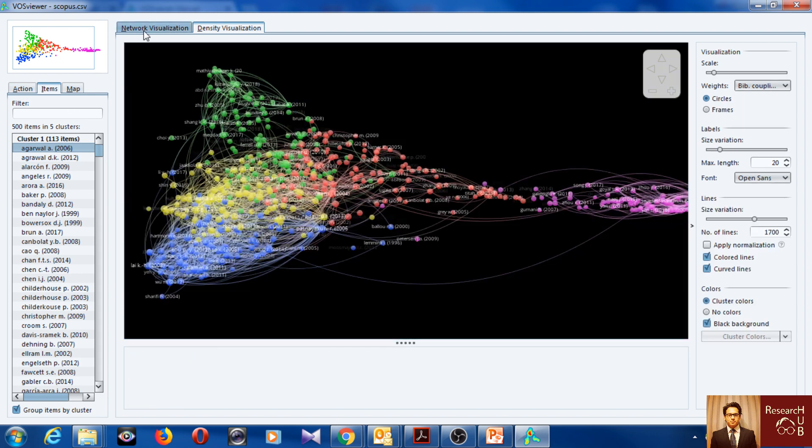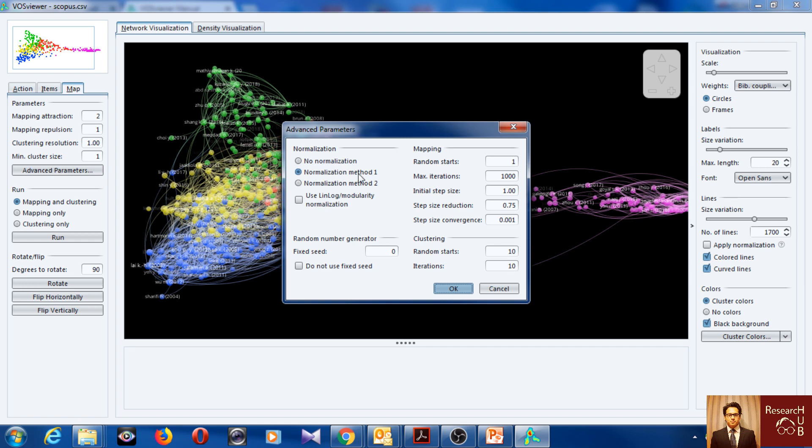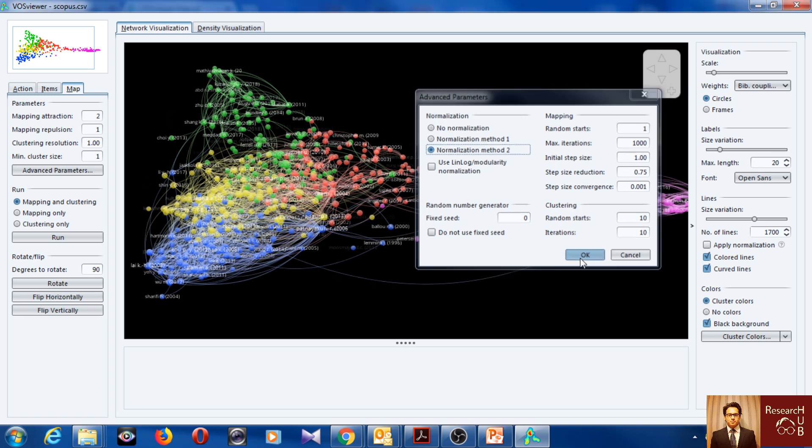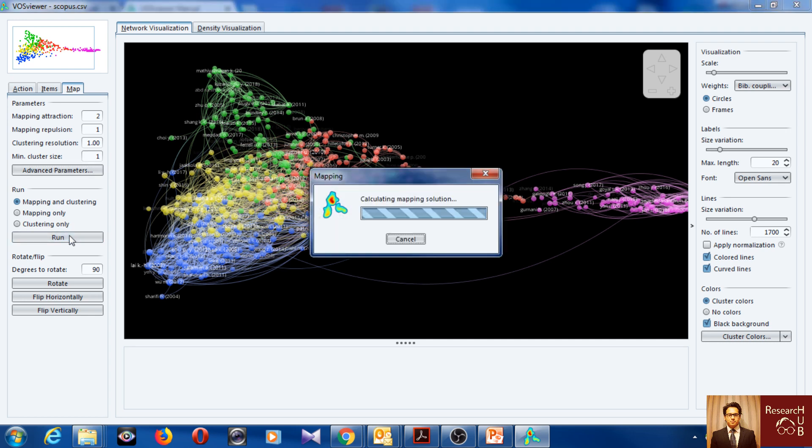Let's go back to network. You can also change some attributes of the maps. We can go to advanced parameters. So now we are using the normalization method one, we can choose to normalize method two. This is supposed to change the clustering map. Let's see and we run again.